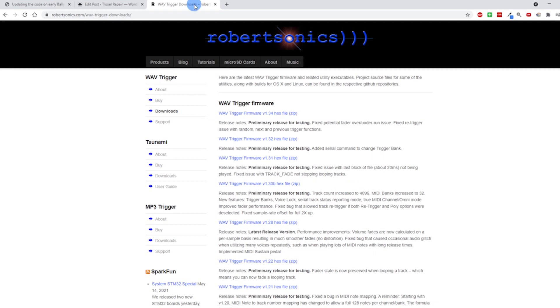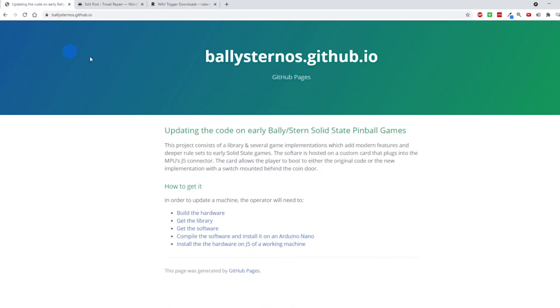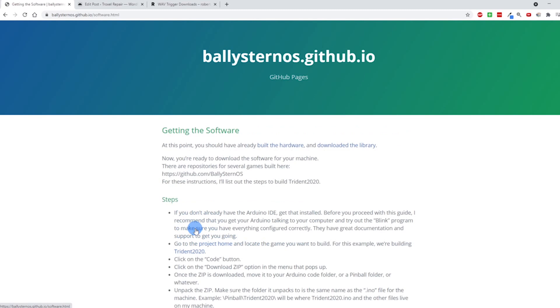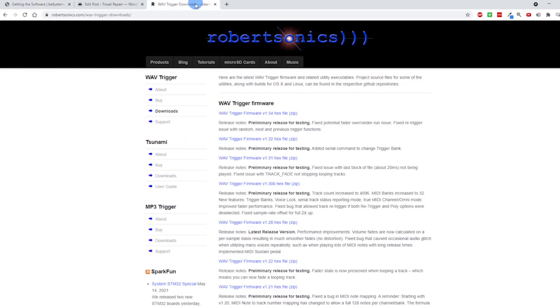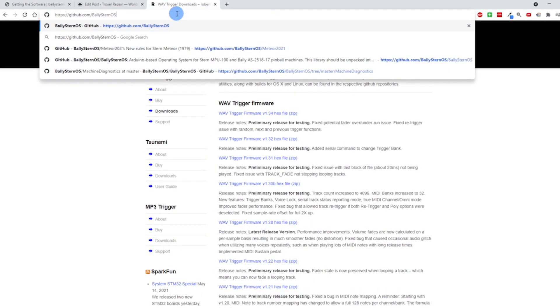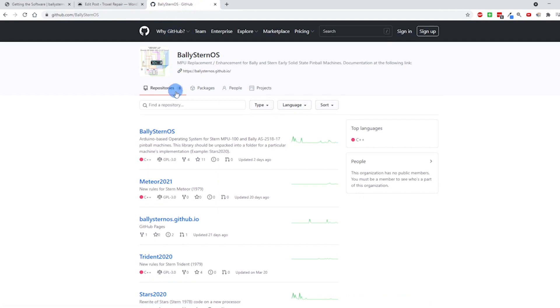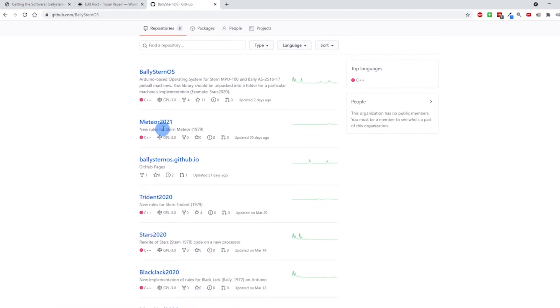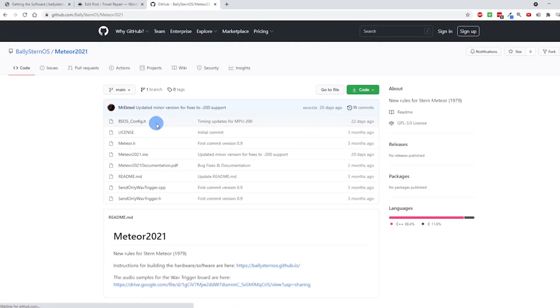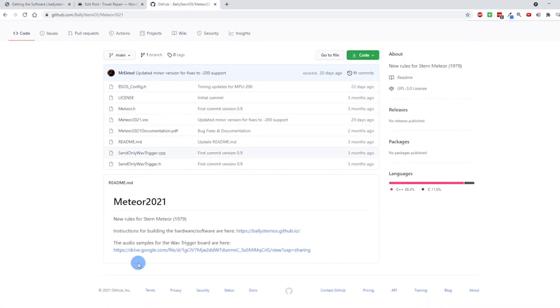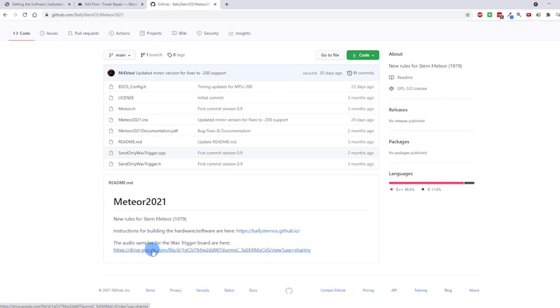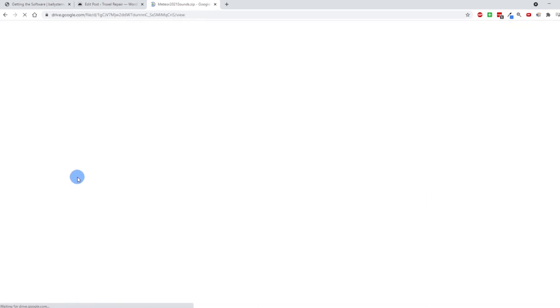What I did is I went back to that ballysternos.github.io. I went down to the third link here and this is where we grab the Meteor2021 folder. So I'm just going to copy and paste that address here. And here's the Meteor2021 folder.